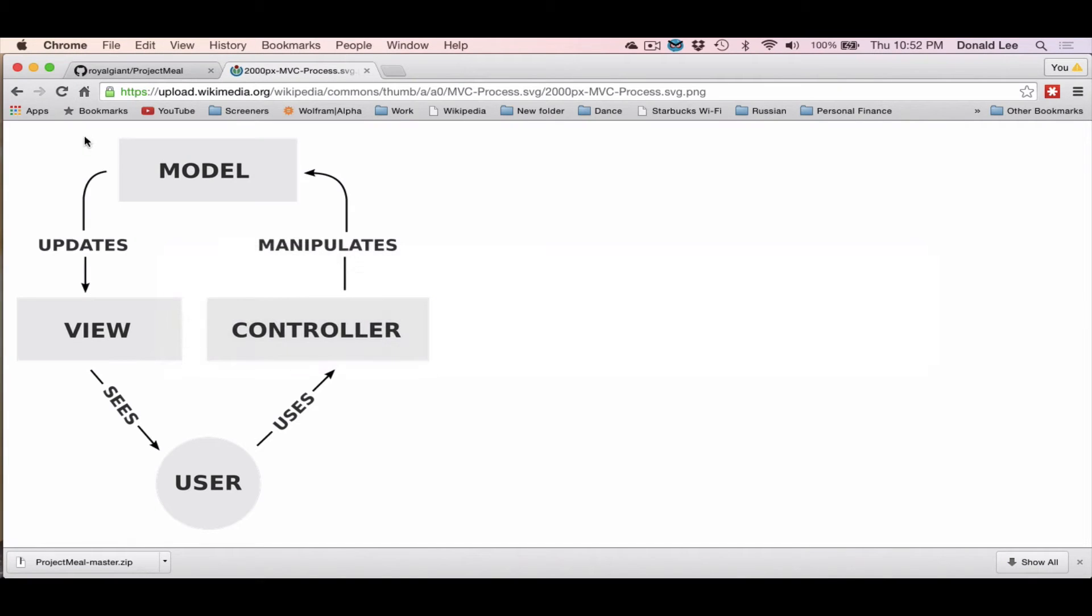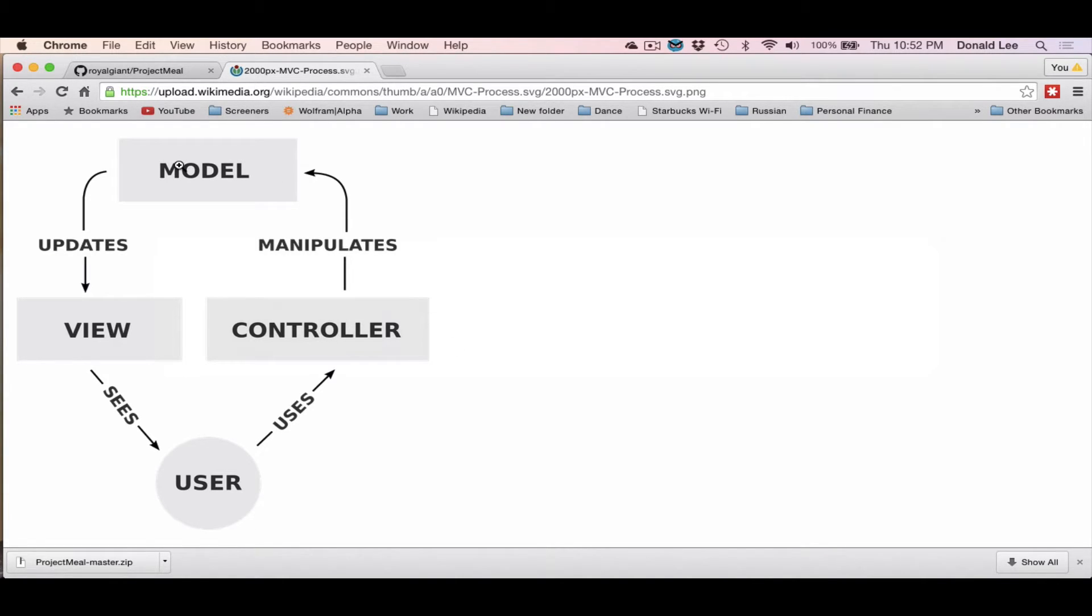Controller is part of the MVC architecture, which stands for Model View Controller. The controller is pretty much the brain, and this brain will manipulate the model, which is something that talks to your database to show you what you will see on the screen as a user.